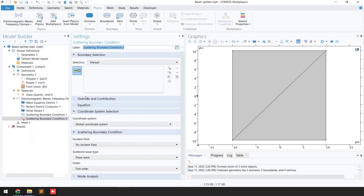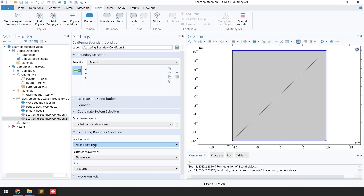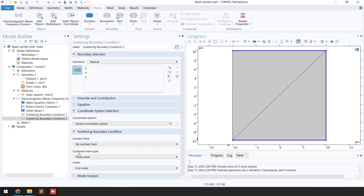For the second scattering boundary condition, select the remaining three boundaries. We will not assign any field here. This Scattering Boundary Condition 2 is for these three sides, and we are considering them as transparent boundaries.